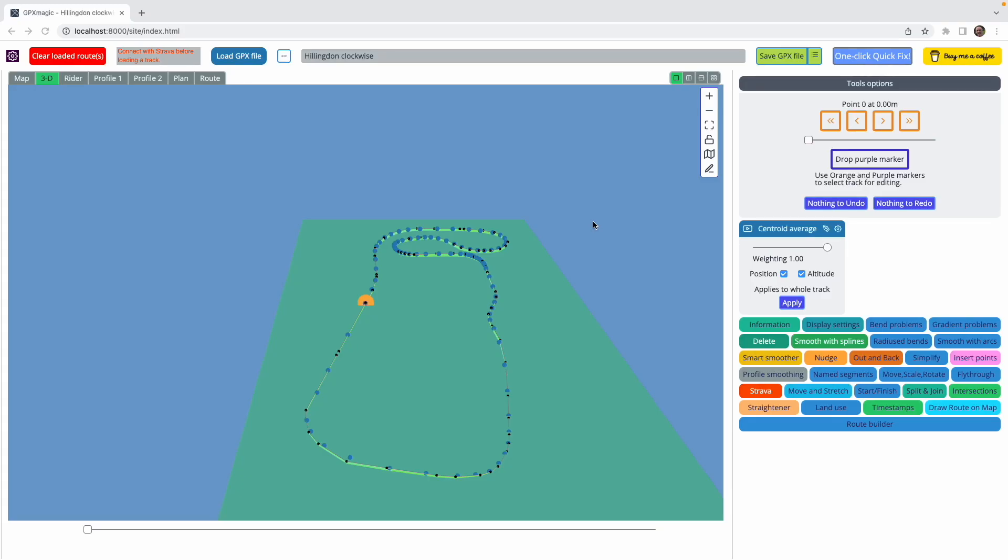This is the centroid average tool. By default, the centroid averaging will work over the entire track. We can also make it work over a smaller part of the track.